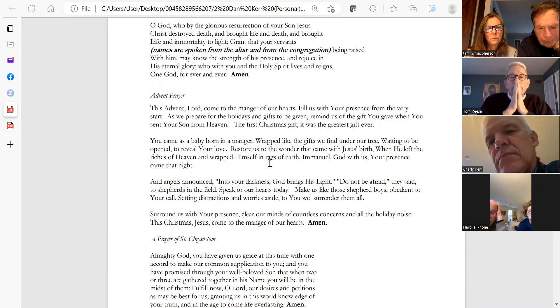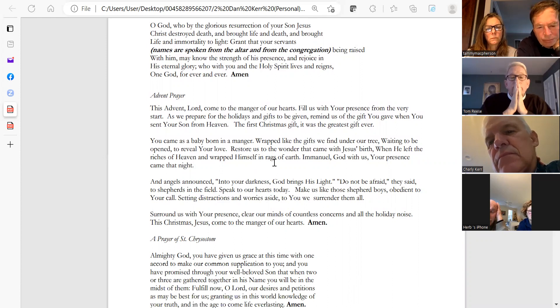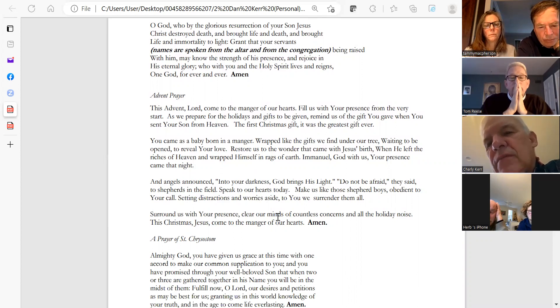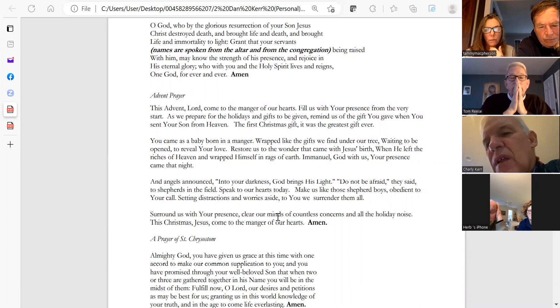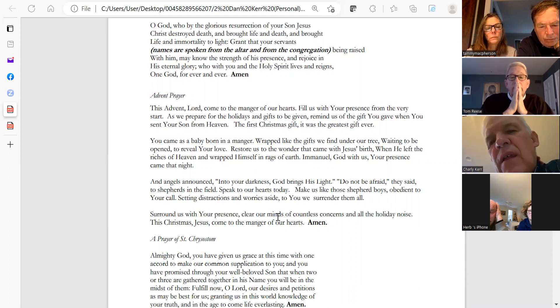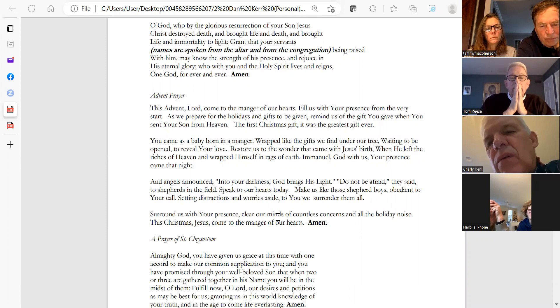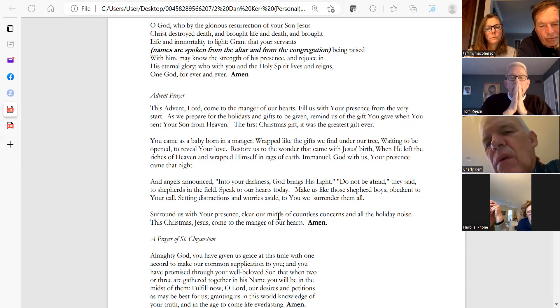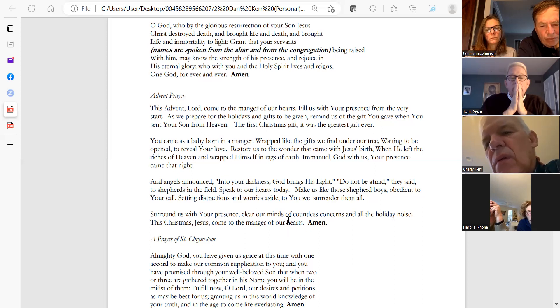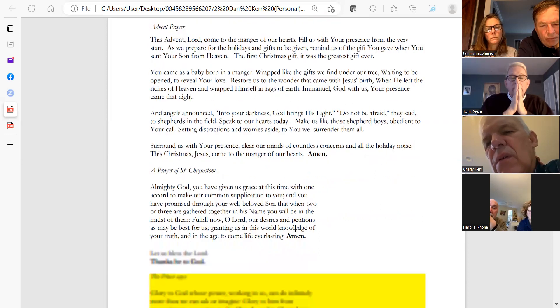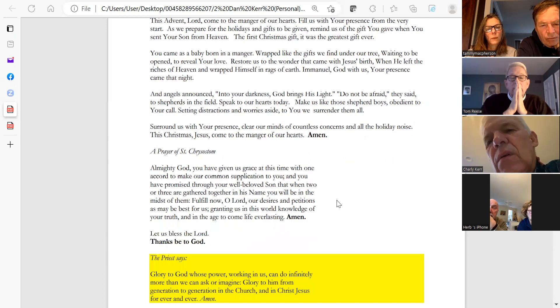Emmanuel, God with us, your presence came that night, and the angels announced into your darkness God brings his light. Do not be afraid, they said to the shepherds in the fields. Speak to our hearts today. Make us like those shepherd boys, obedient to your call, setting distractions and worries aside. To you we surrender them all. Surround us with your presence. Clear our minds of countless concerns and all the holiday noise. This Christmas, Jesus, come to the manger of our hearts. Amen.